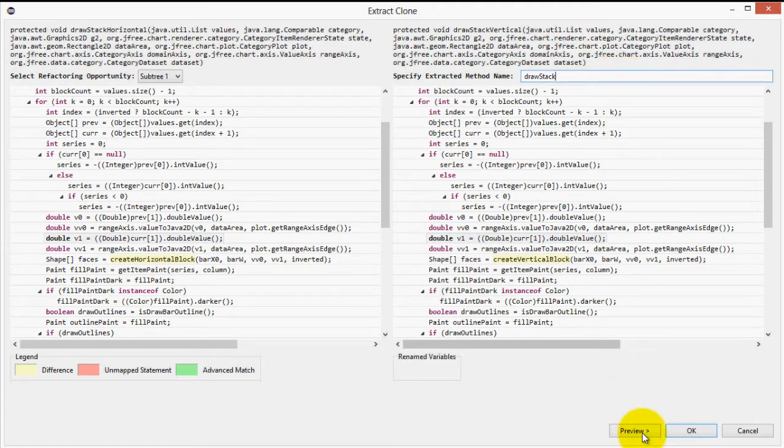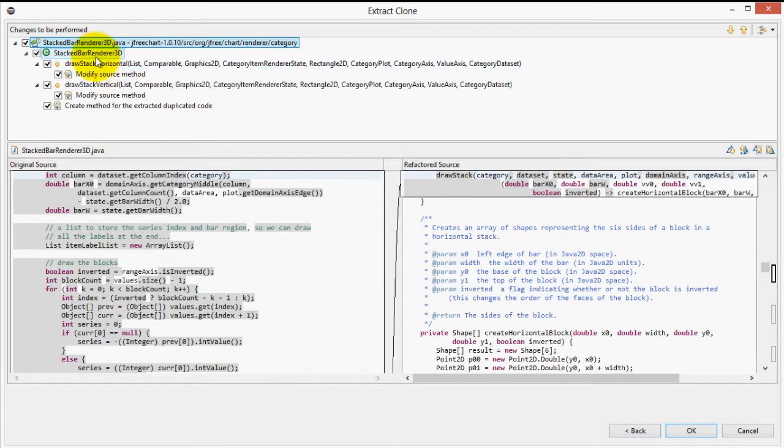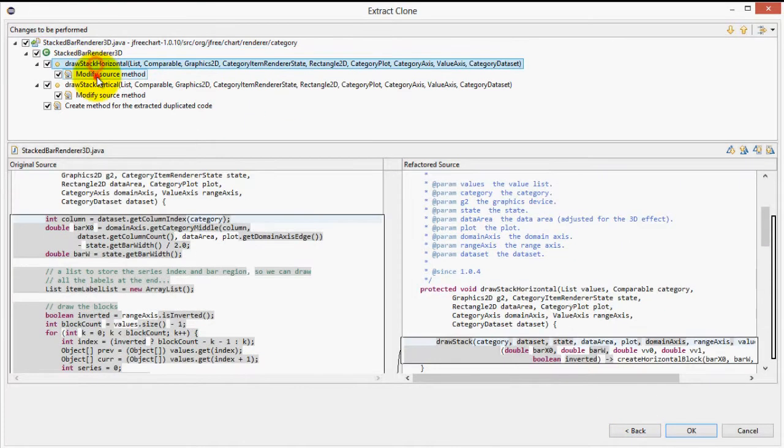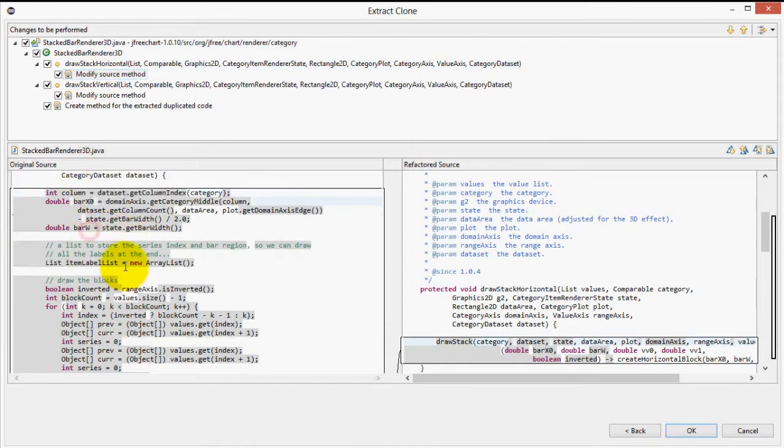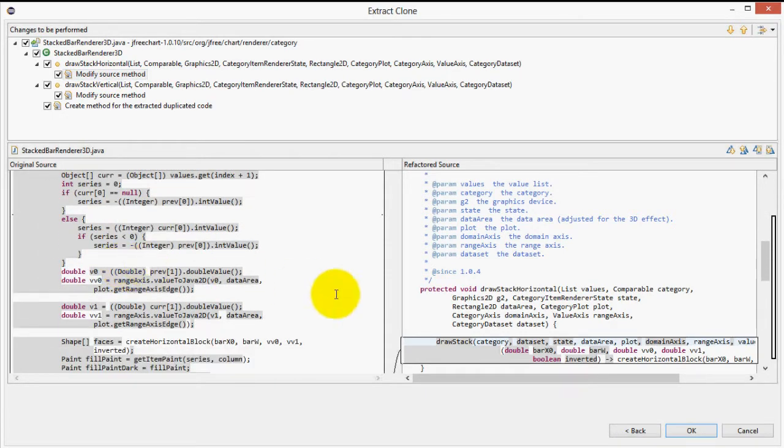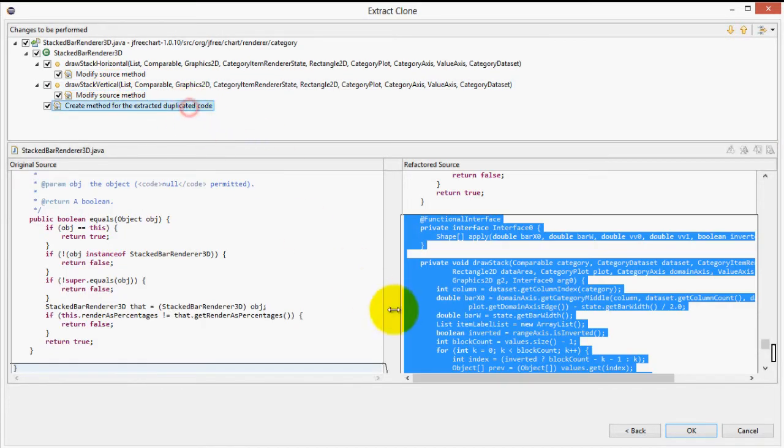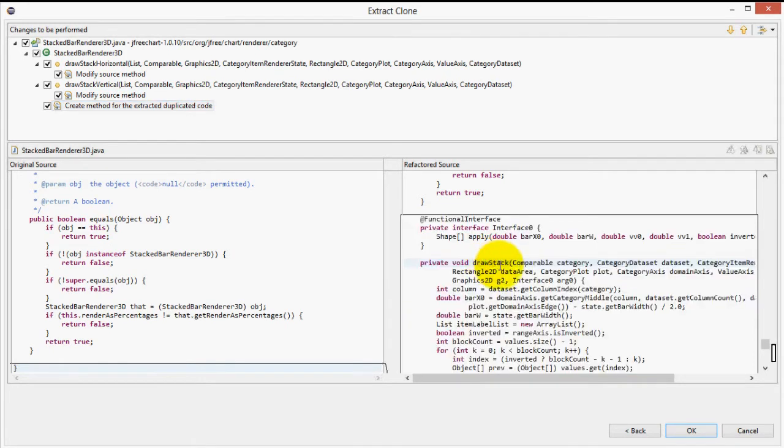So, what is JDeodorant proposing? Well, as we can see, in the method drawStackHorizontal, the method will be replaced with a call to the drawStack method. Same thing in the drawStackVertical method. The last change being made is that our method drawStack is being created.